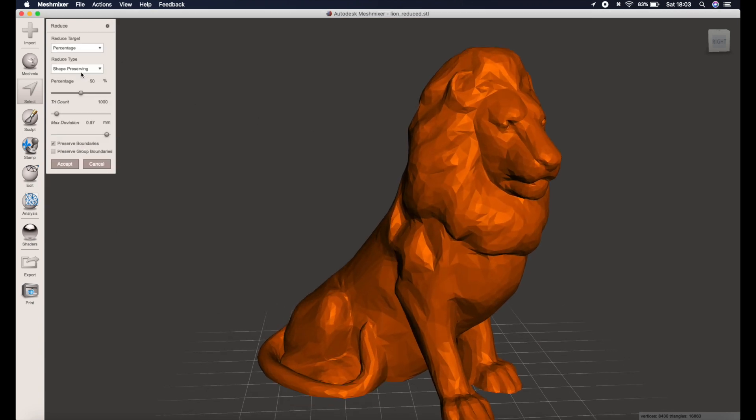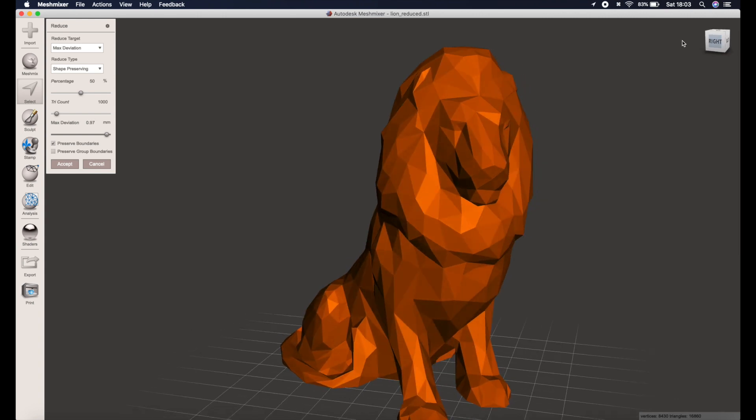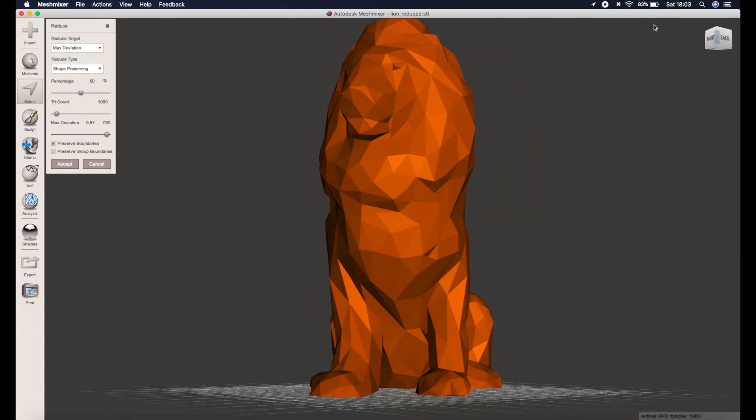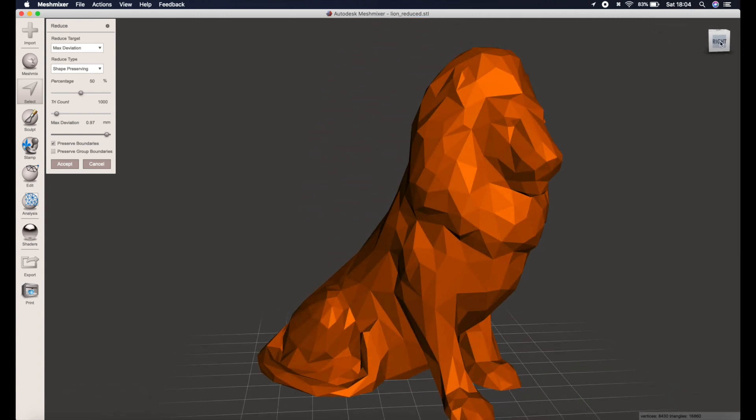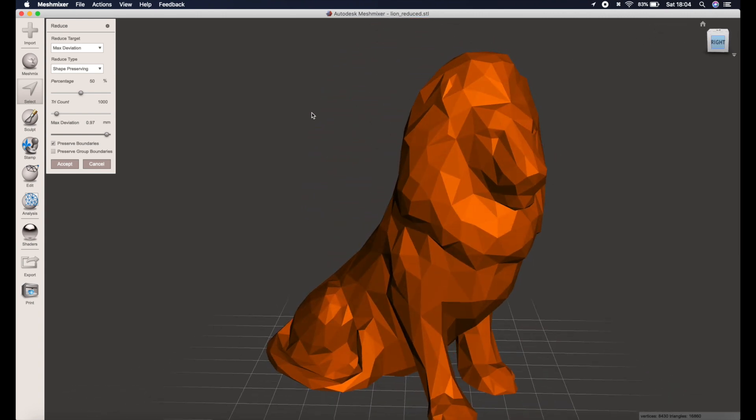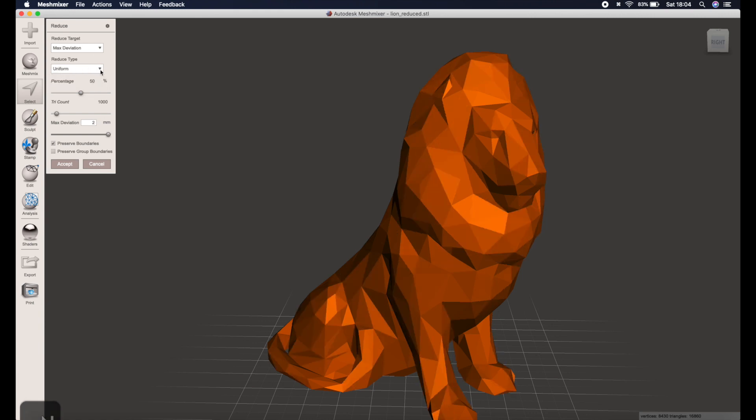For the low poly versions I find the max deviation works the best as that keeps the model in its original form, it just makes it nice and blocky. You can then adjust the level of deviation you're happy to accept. I find at least one millimeter will start to give a nice low poly look. For this lion I think it's going to need a bit more, so I've tried one, two, and now three millimeters which I am happy with.